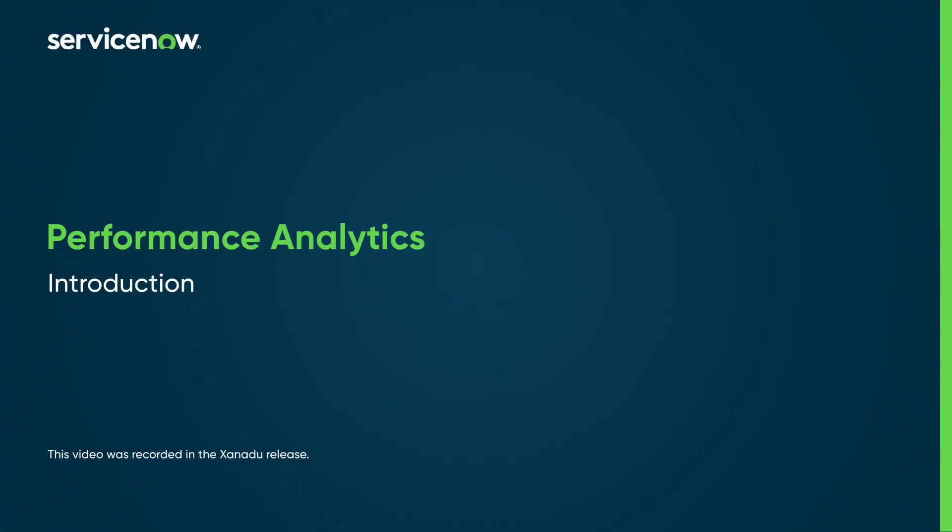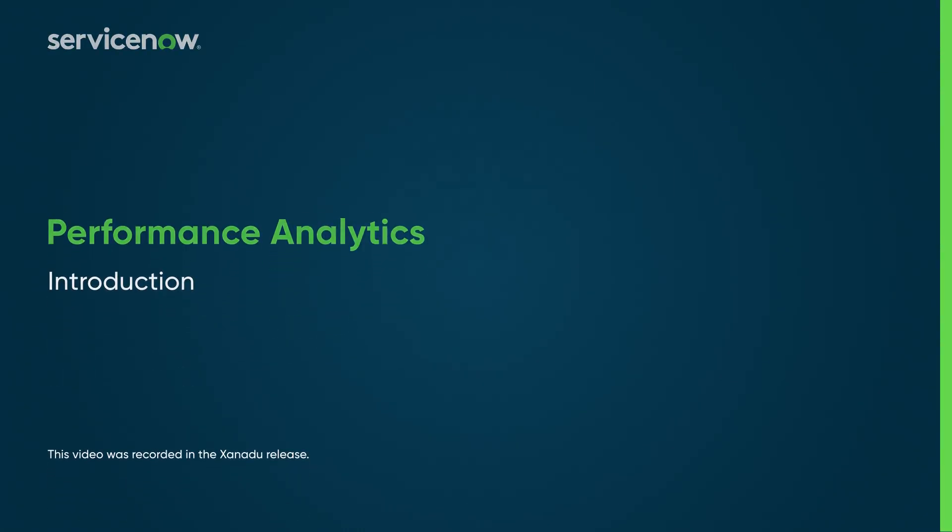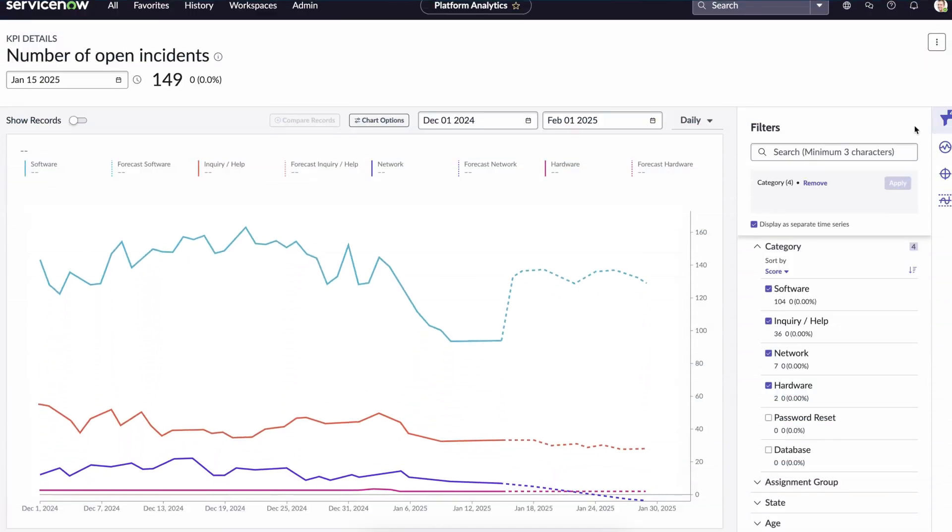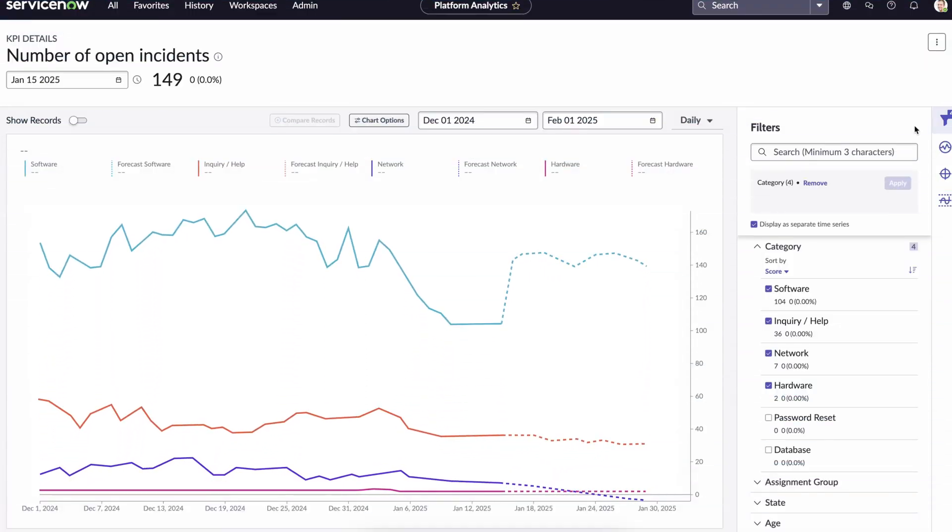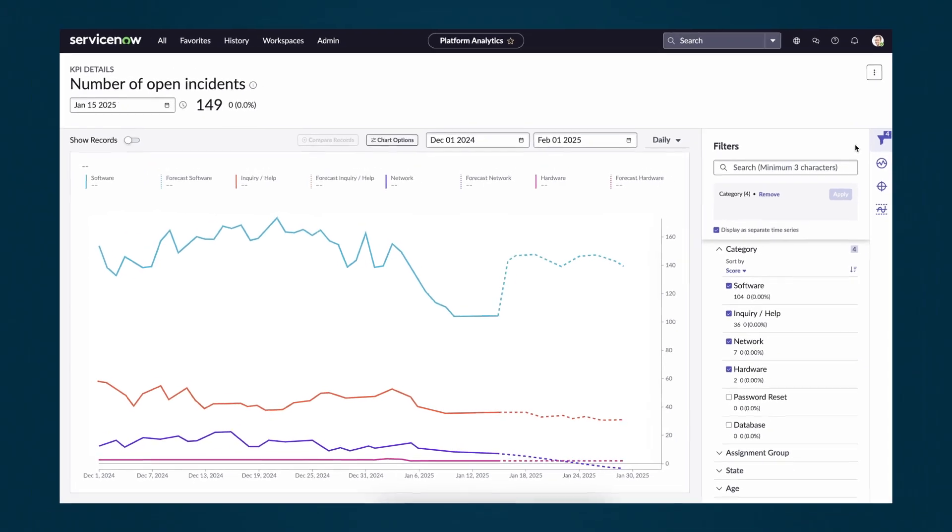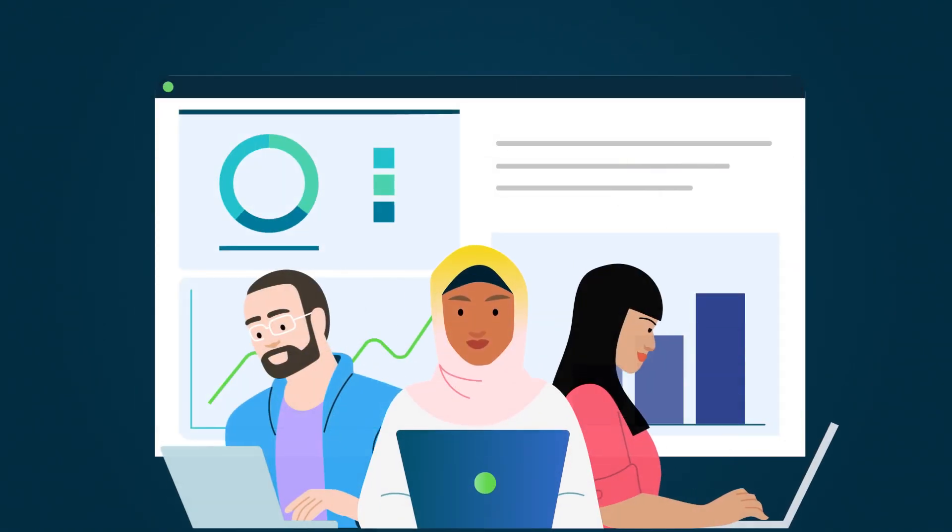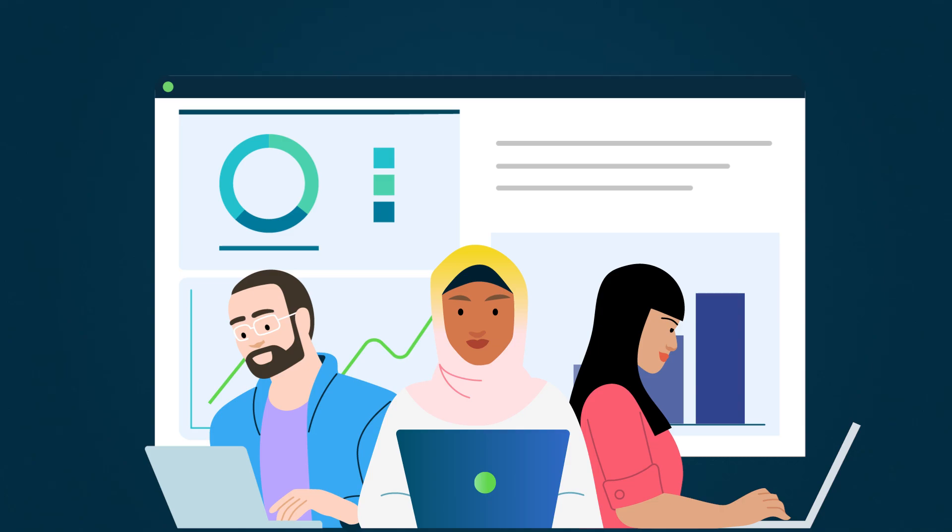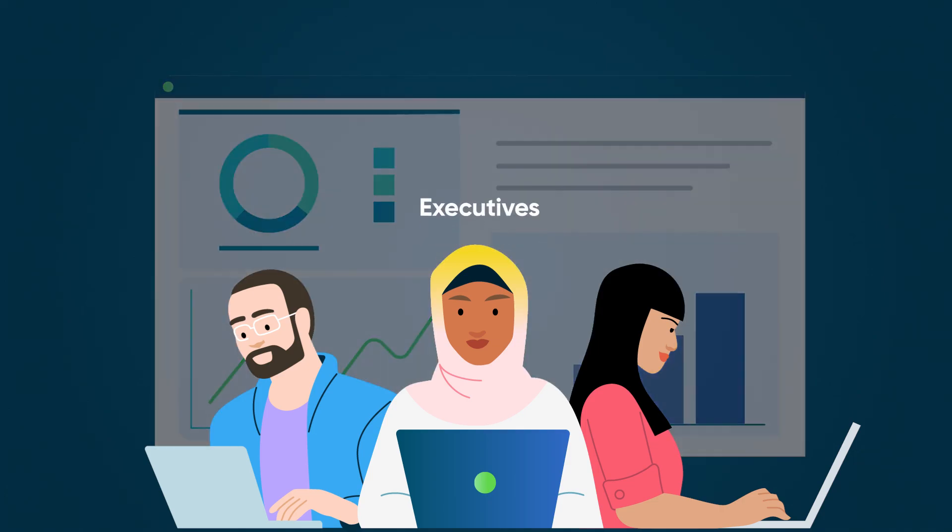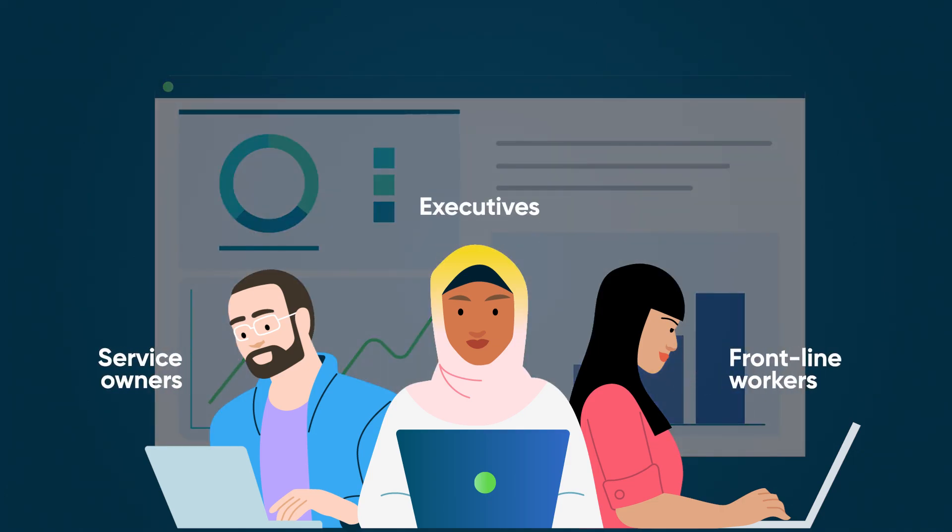Let's explore performance analytics and understand how indicator data sources are used within platform analytics. Achieving a business goal involves actions taken by team members at different levels in the company working together, such as executives, service owners, and frontline workers.